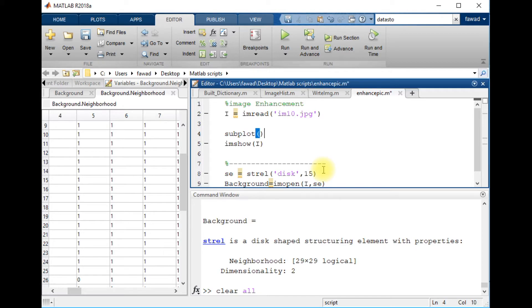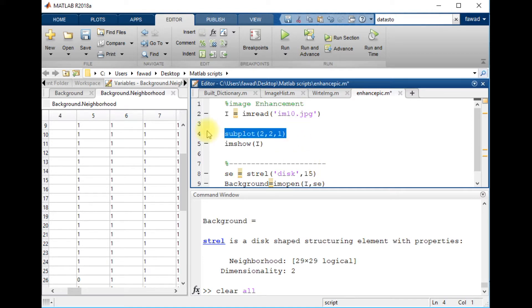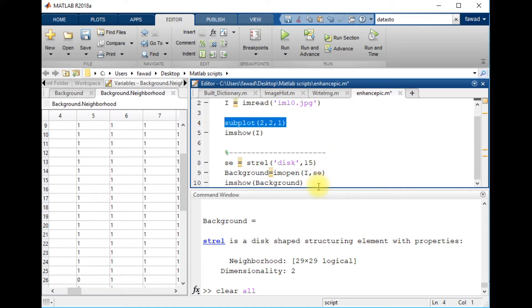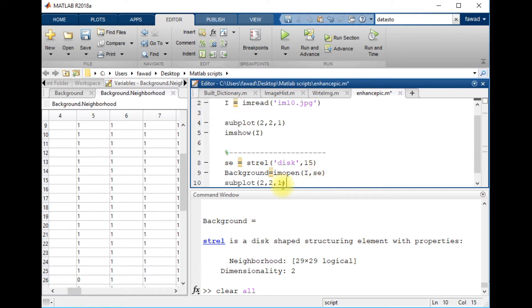Subplot - two rows, two columns, and first. Two rows, two columns, and second.